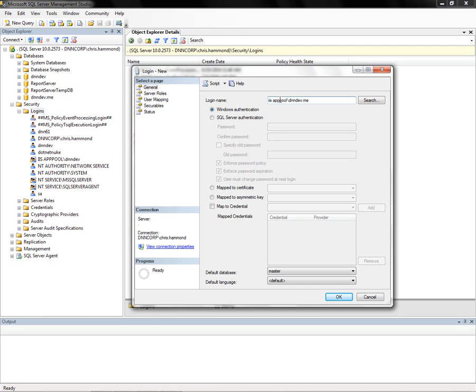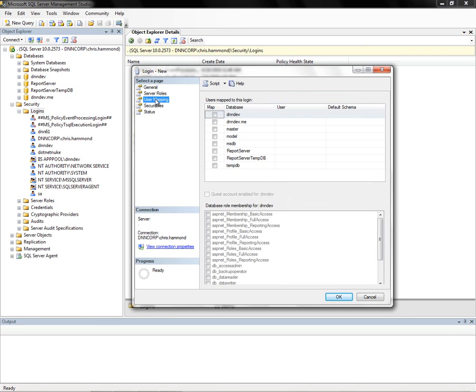That's the account that was created by IIS when we created our website in the previous video. This account is utilizing Windows authentication, so we'll leave that selected. Before we hit OK, we need to click on the user mapping page on the left side.